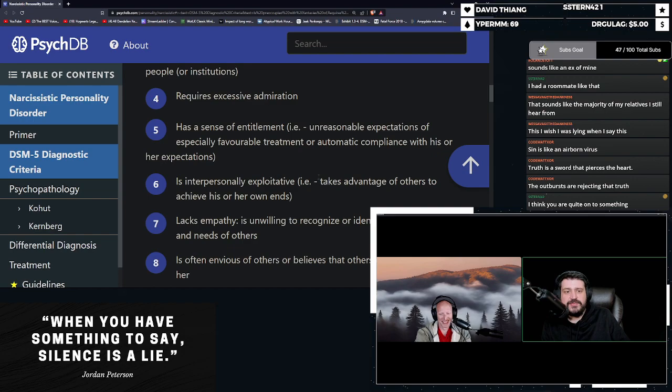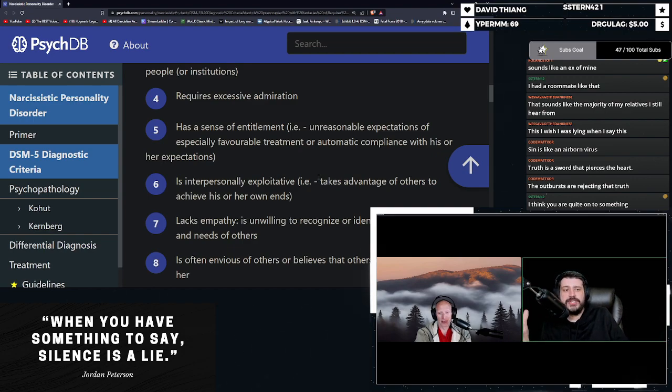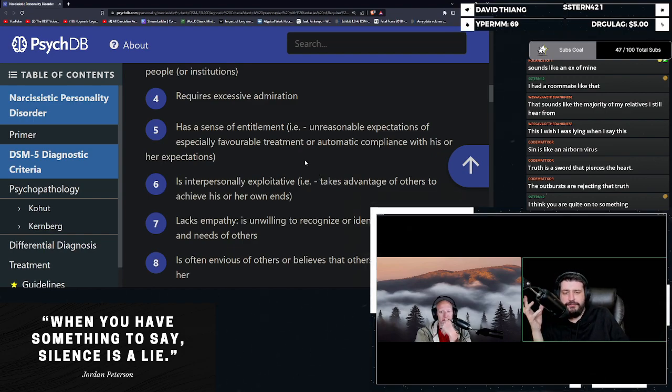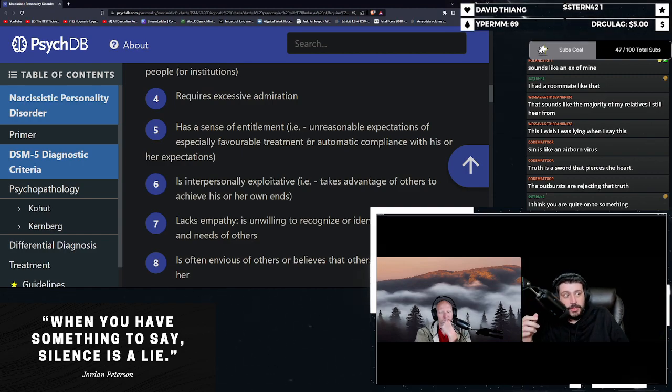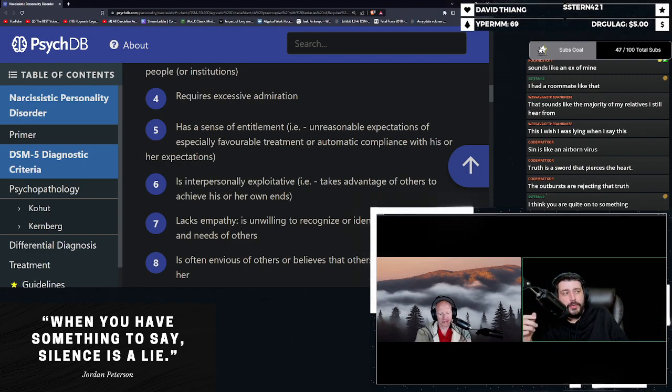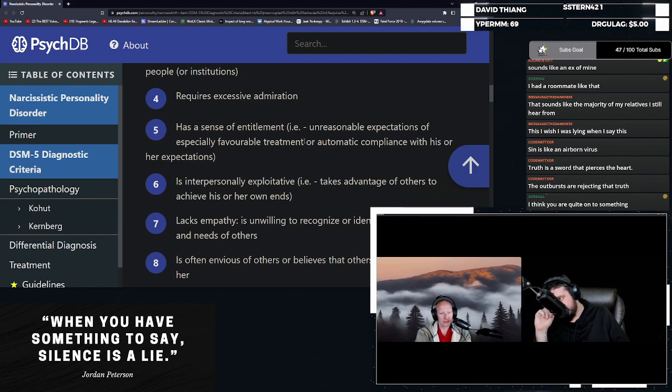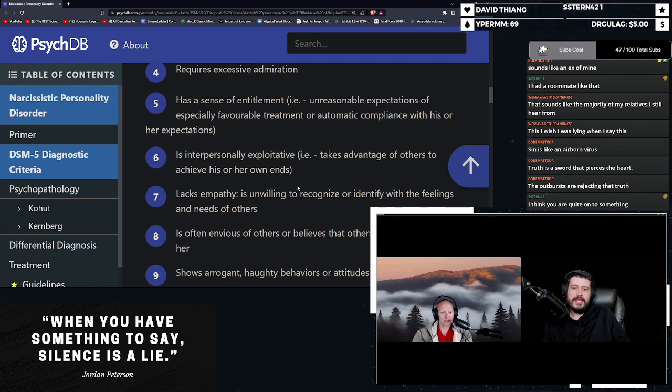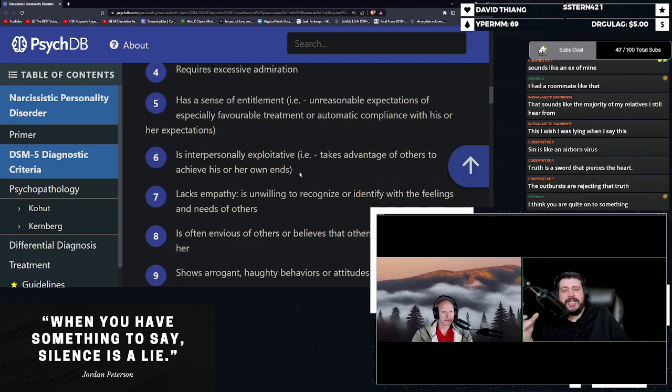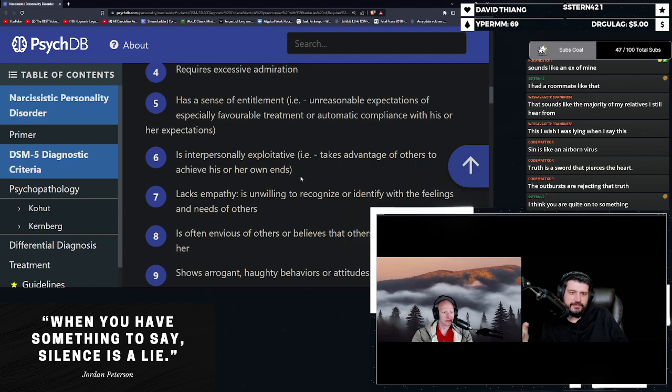Has a sense of entitlement, i.e. unreasonable expectations of especially favorable treatment or automatic compliance with his or her expectations. Say the pronoun, bigot or else.